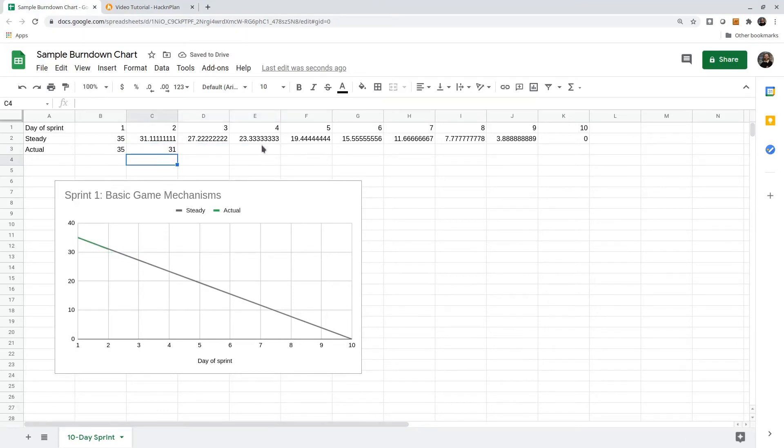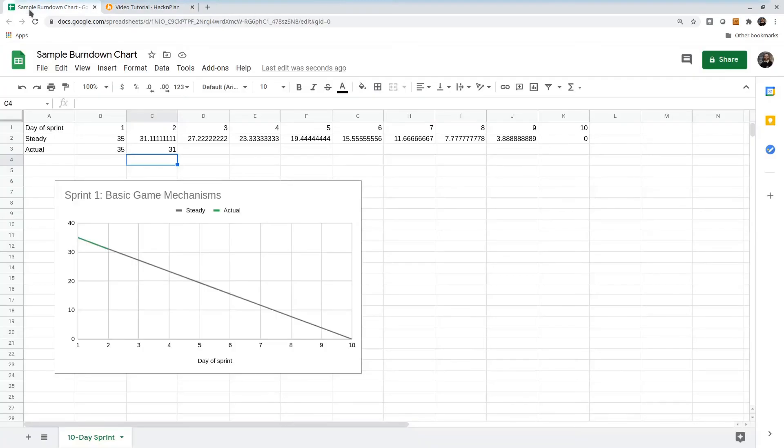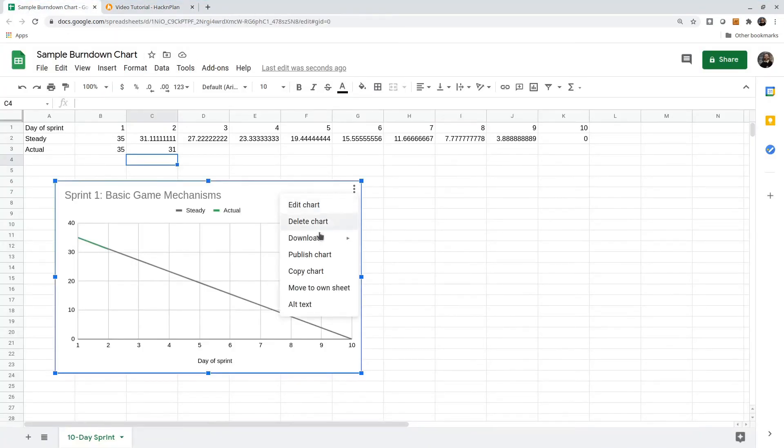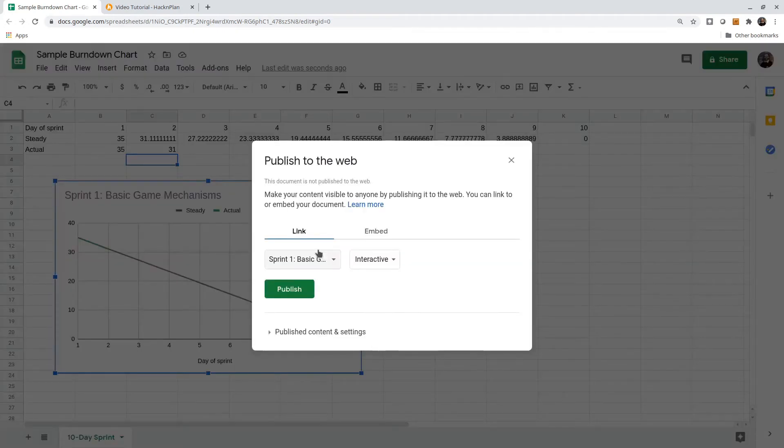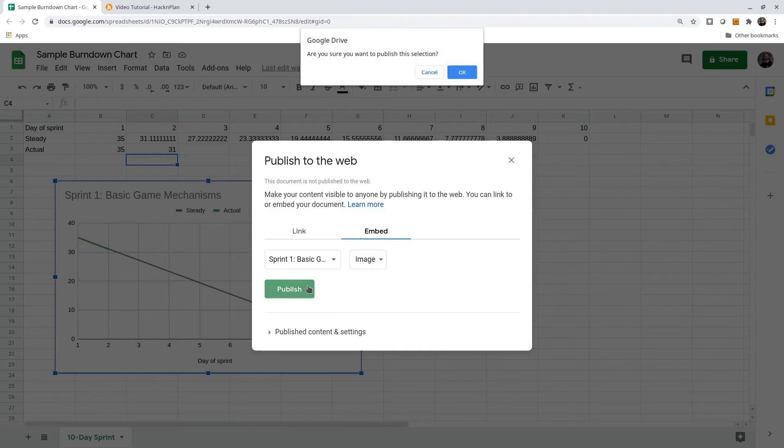That would be a case sort of like this. What I'd like to do is get this chart integrated into Hack and Plan. Let me show you a nice way we can do that. Inside Google Docs, we can click on the chart, and we can say that we want to publish it. I'm going to click the Embed tab, and I want an image, not an interactive form. I'll click Publish.